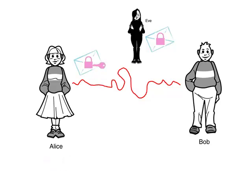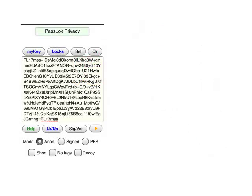When she gets the locked email, Alice applies her key using Passlock in order to unlock it. This is what it looks like in Passlock. Alice has entered her secret key in the screen we saw earlier and now she writes the locked email on the main screen.